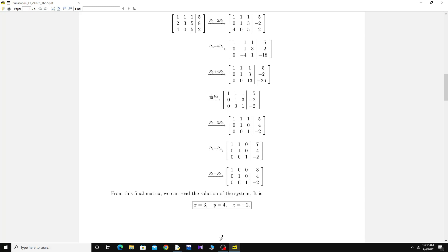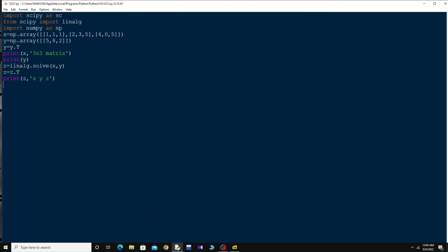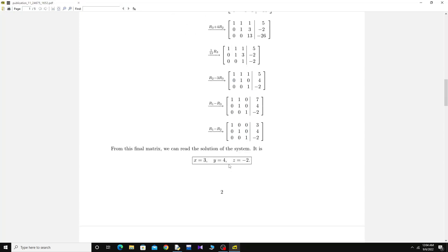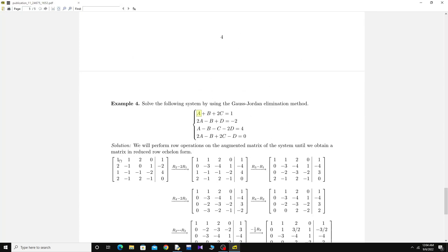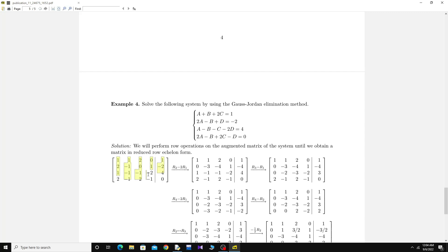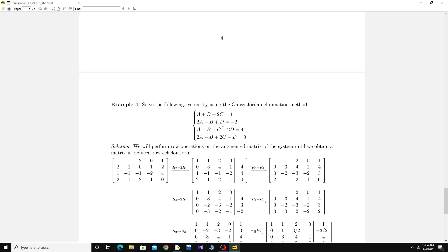That was a 3x3 system. Now let's try a 4x4 system of equations. You can see here there are four unknowns: a, b, c, and d. The same procedure applies — first I'll input the coefficient matrix on the left of the equal sign, and then the column matrix on the right.